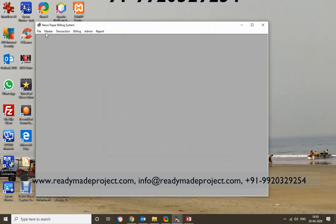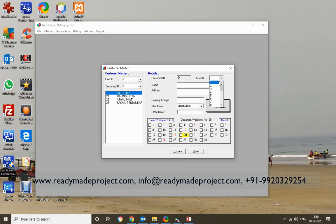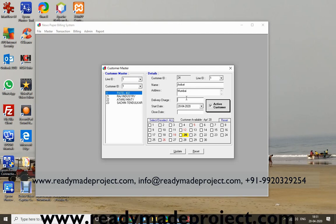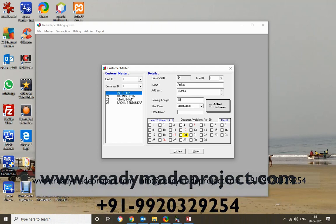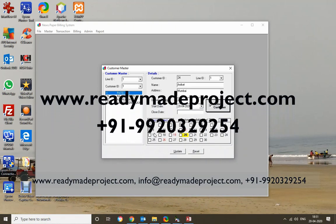I will now create a new customer. Click on New. You need to fill in the customer ID, the line ID to assign which line the customer belongs to, the name of the customer, the address, and the delivery charge. The delivery charge is calculated monthly. You can also set a close date if needed, or keep the customer as active.